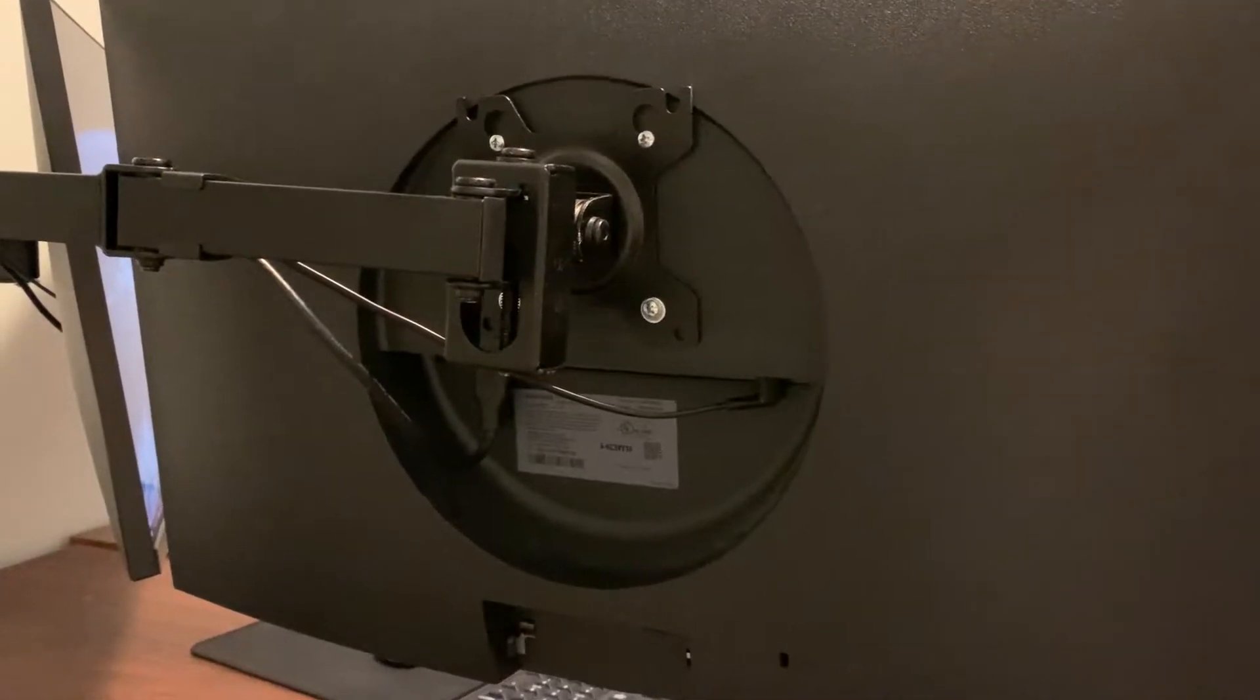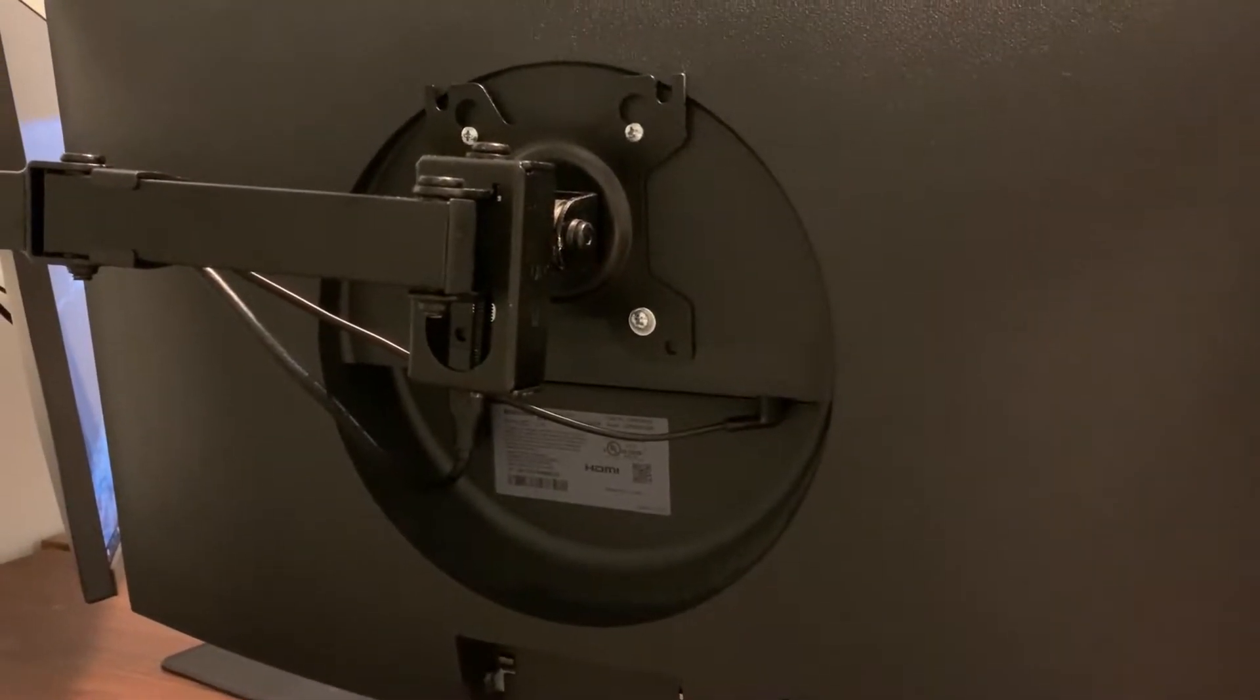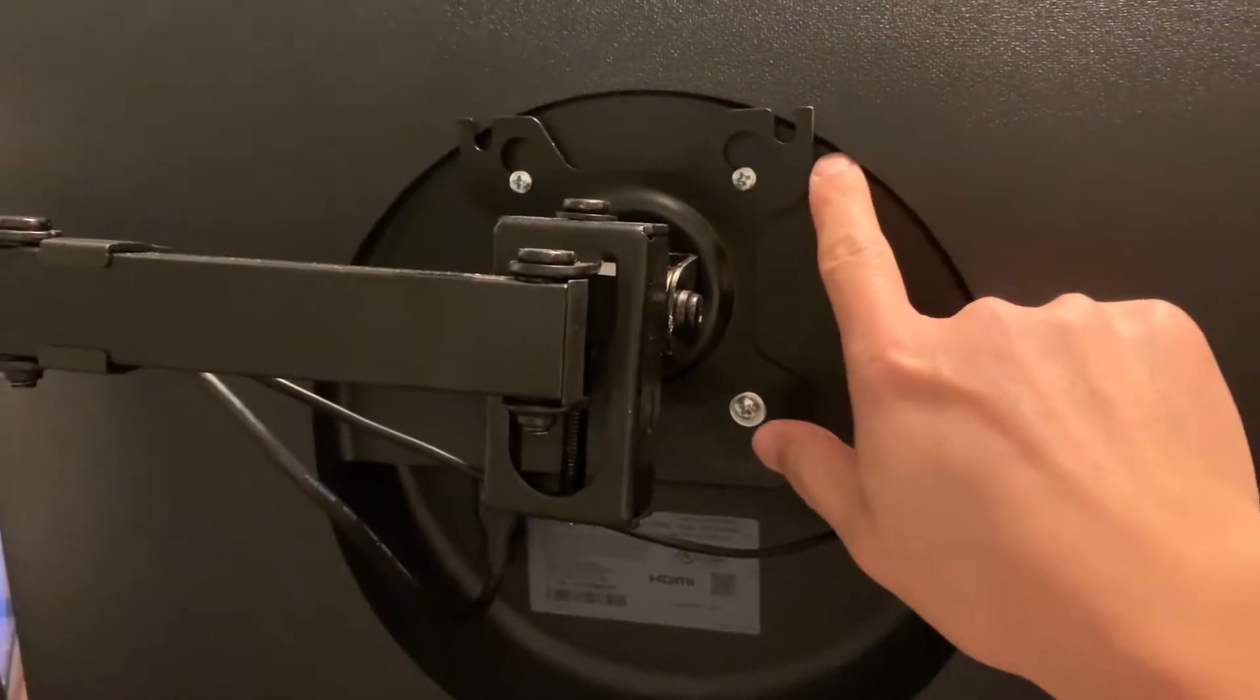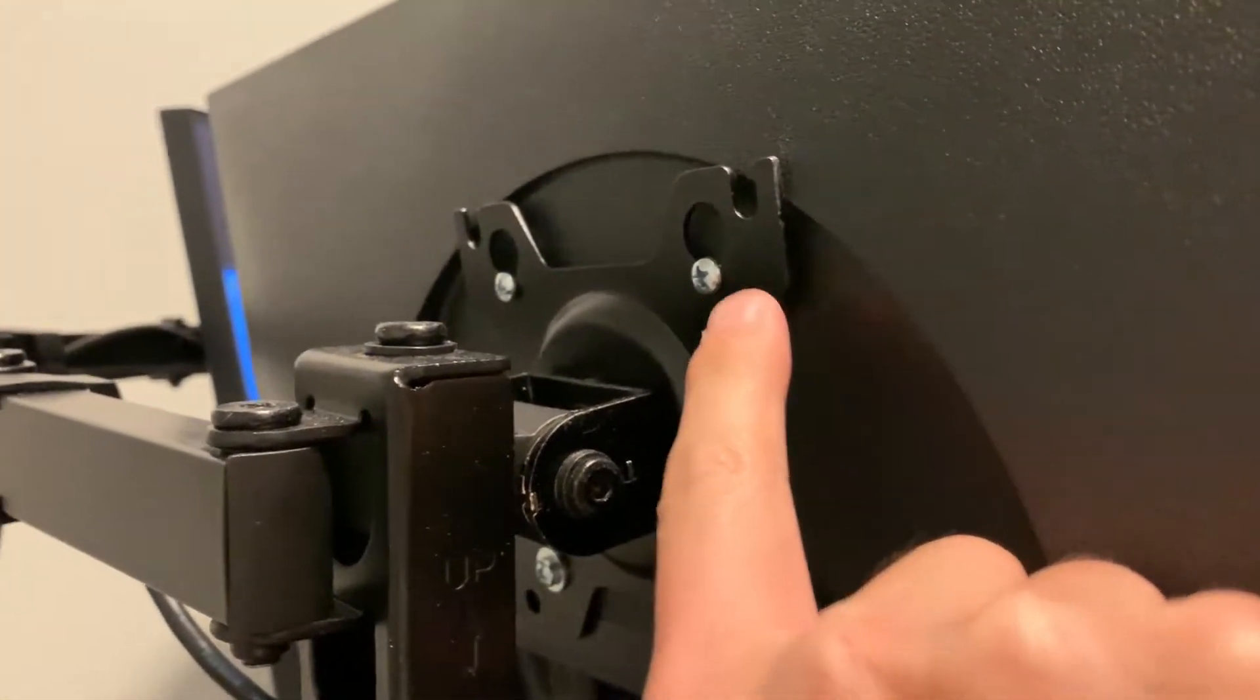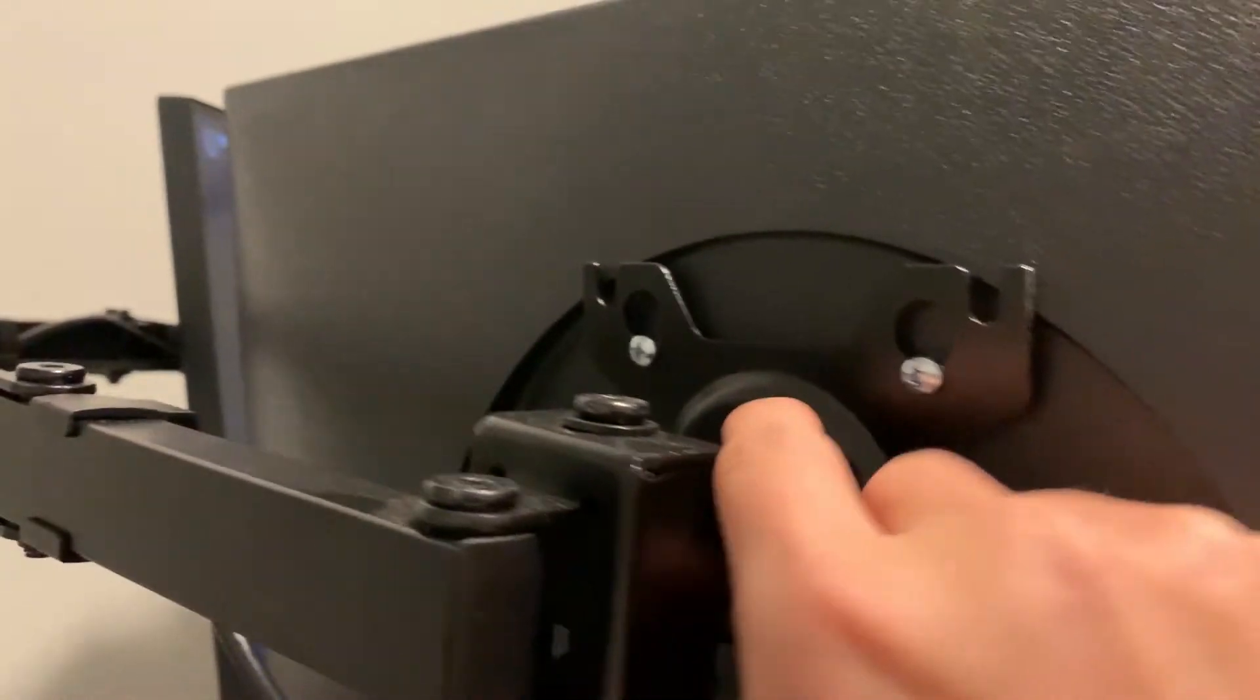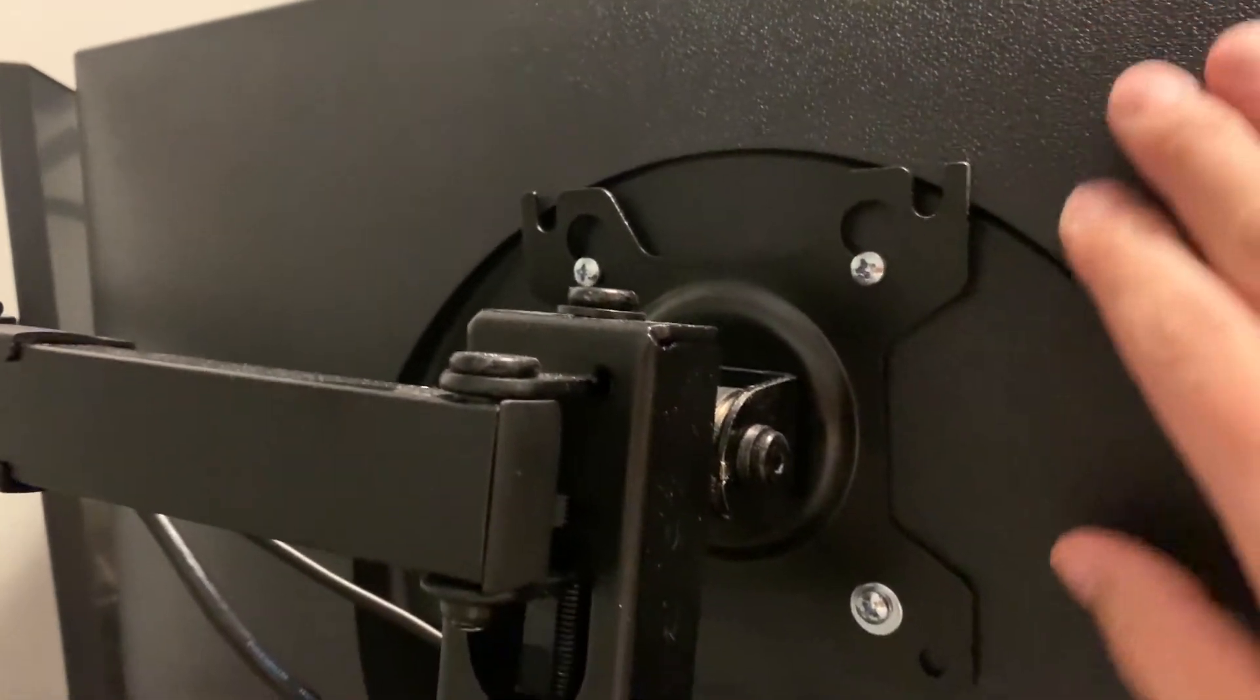This comes with the standard VESA mount, 75 millimeter by 75 millimeter. But you should pay attention that this part is recessed. You can see this mount, this part is a little bit too long, so you've got to make sure the screw is long enough so you can kind of hang it in there.